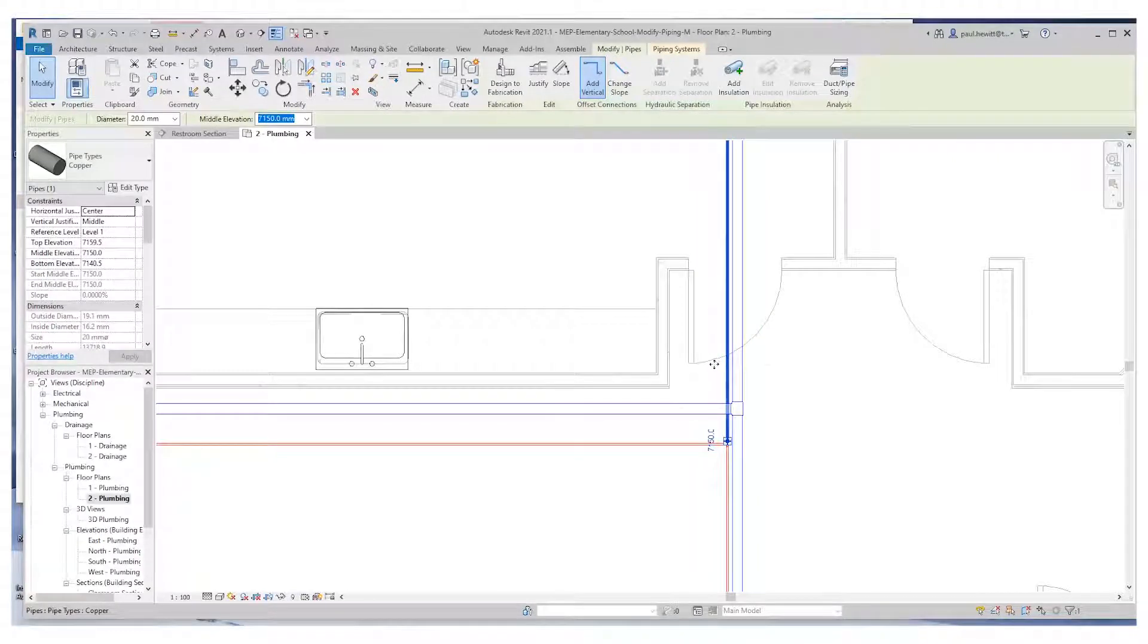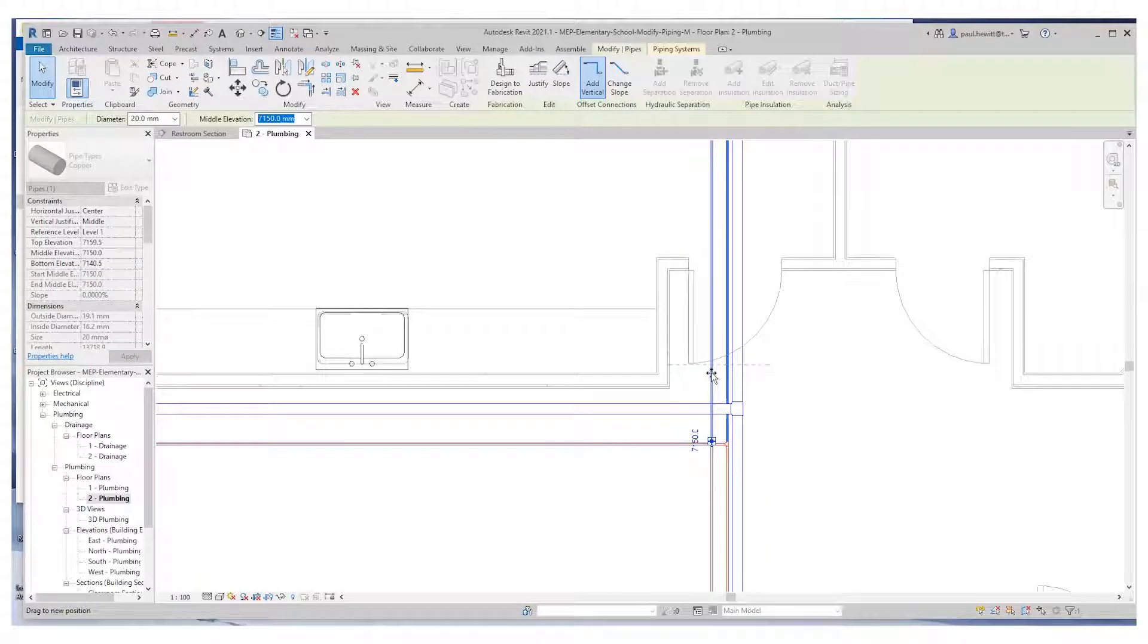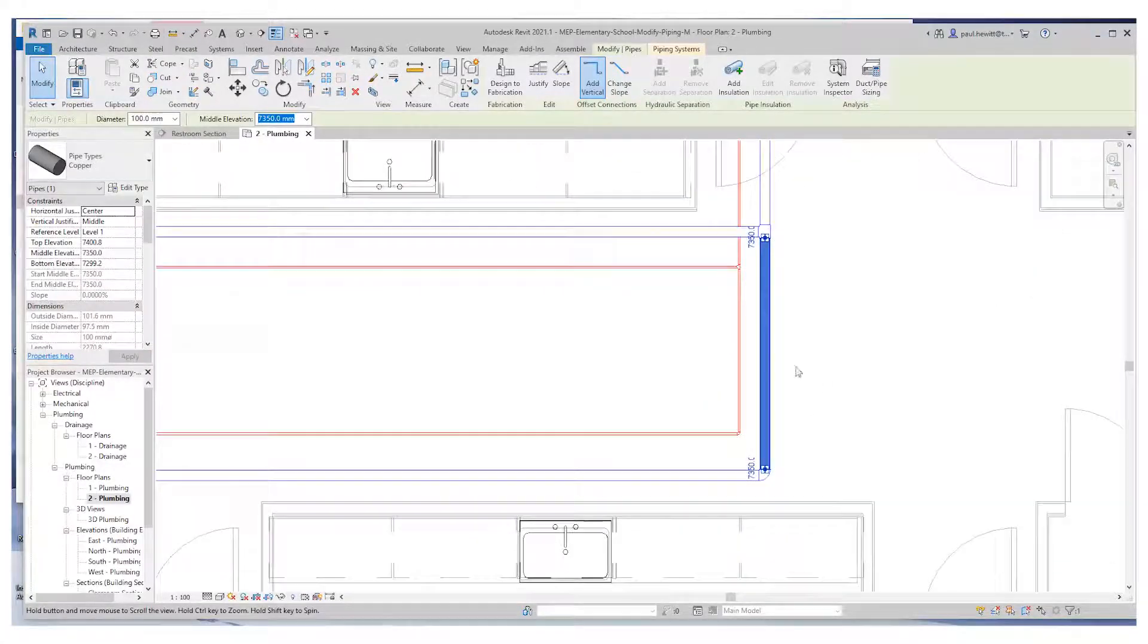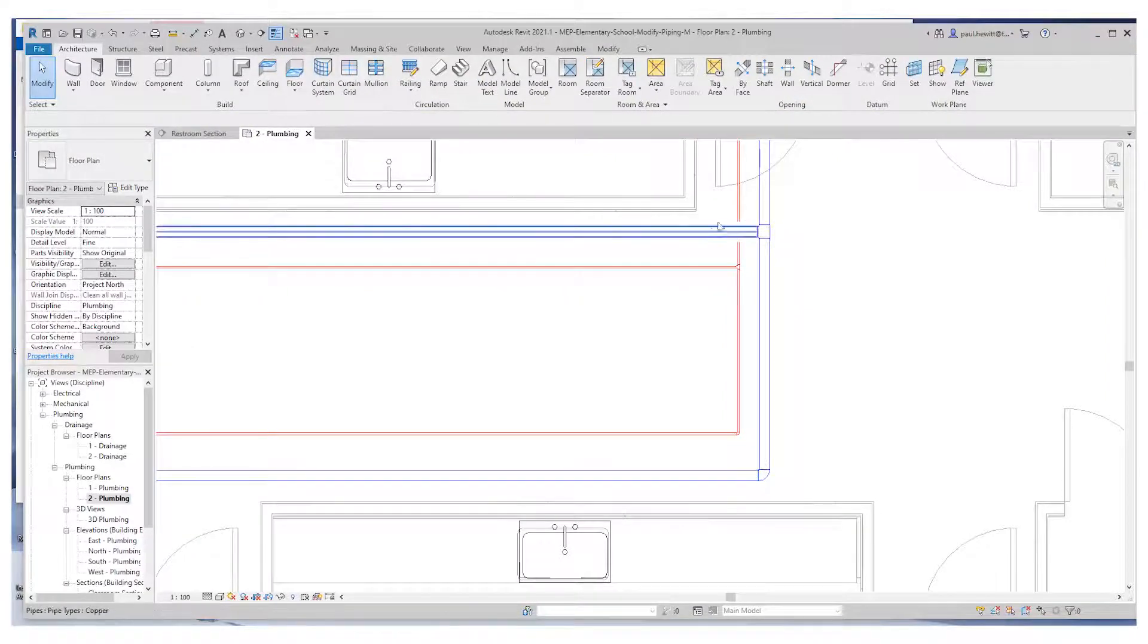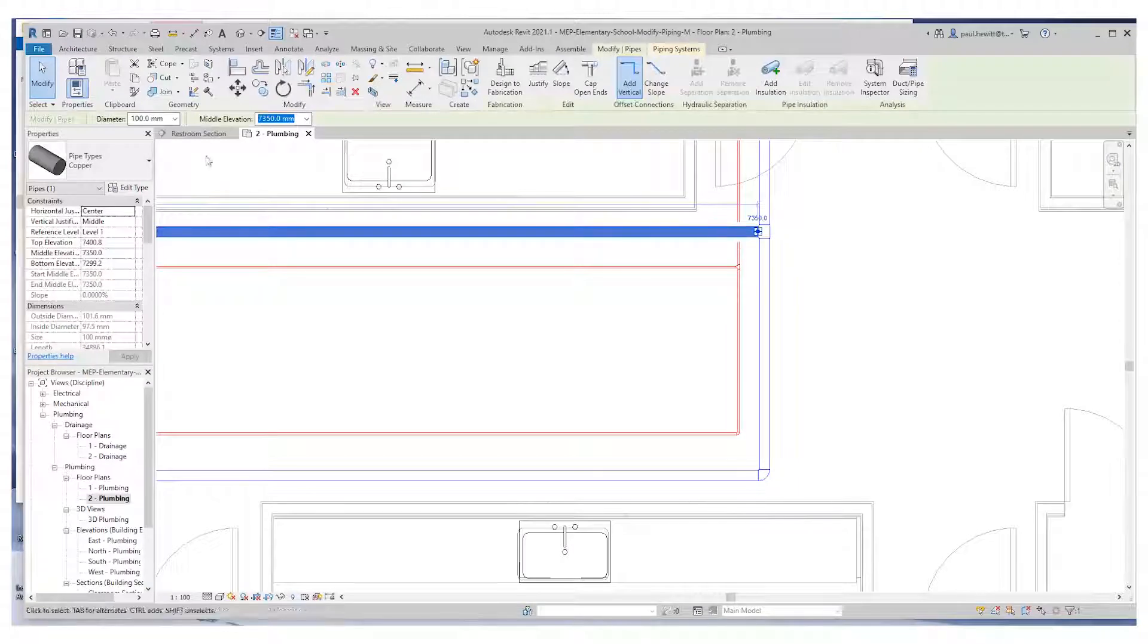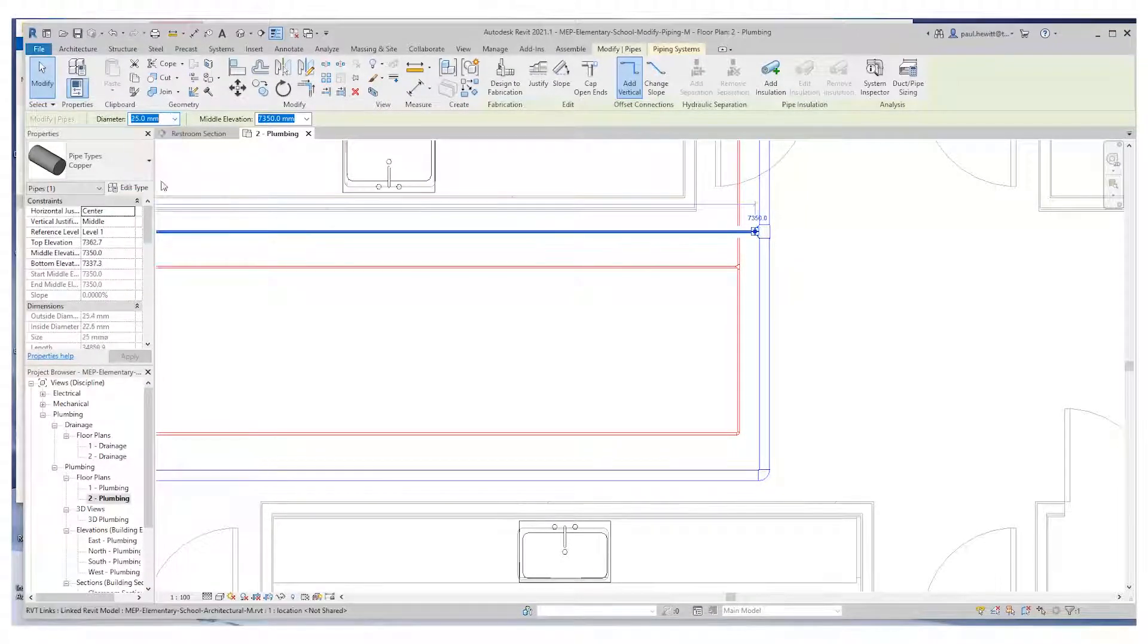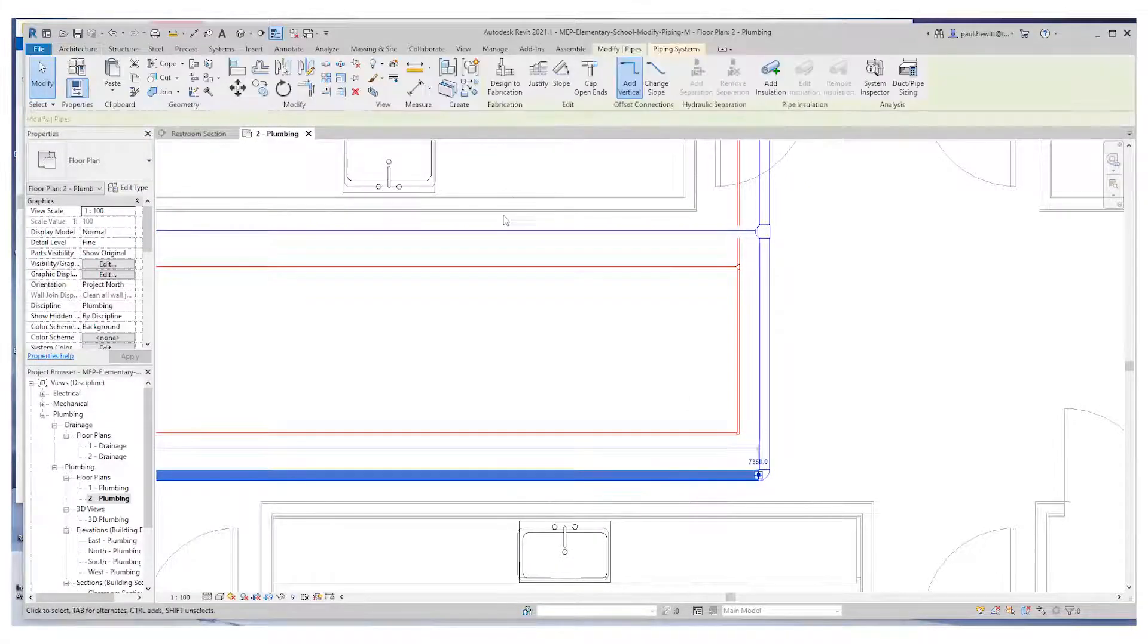Now we can easily just move a pipe, and it'll stay connected just by picking and dragging. We could also select a pipe and change size. We've got the 100 mil piping where we could do with just 25 mil. So let's select that and change that to 25 mil. The nice thing is where it's connected, it'll just put a transition in for us.